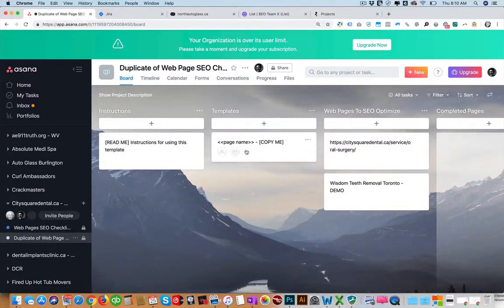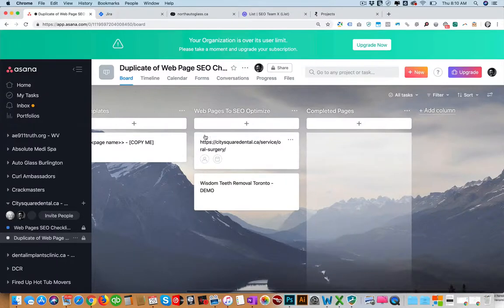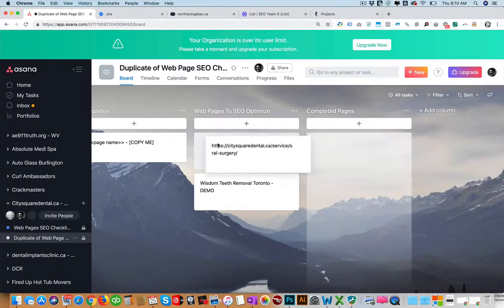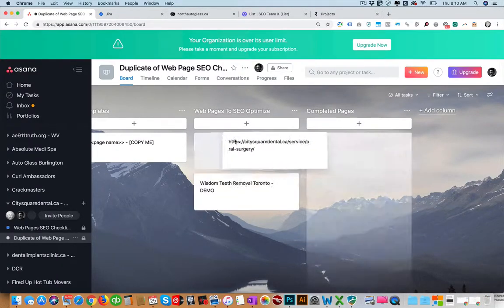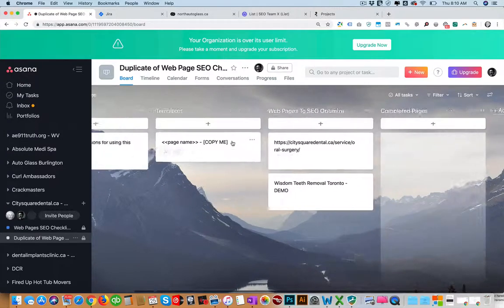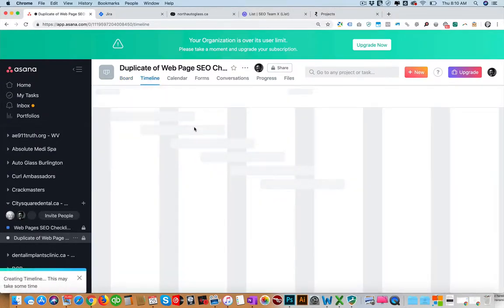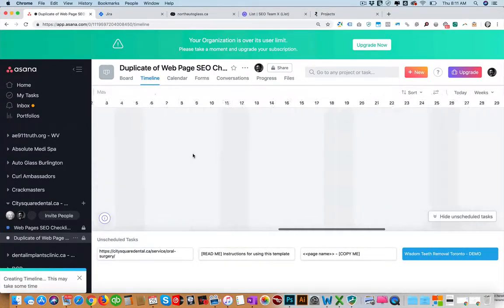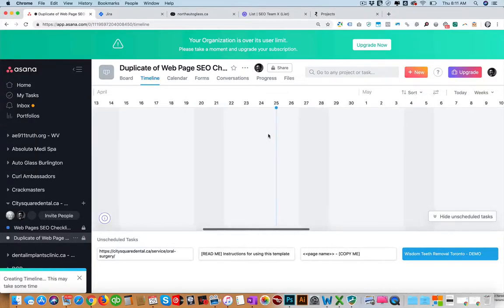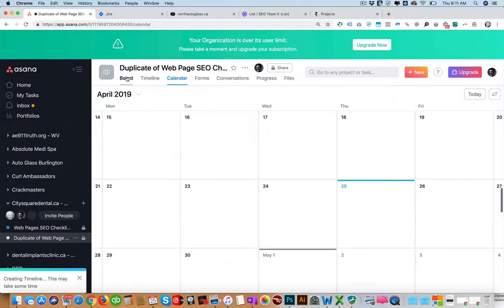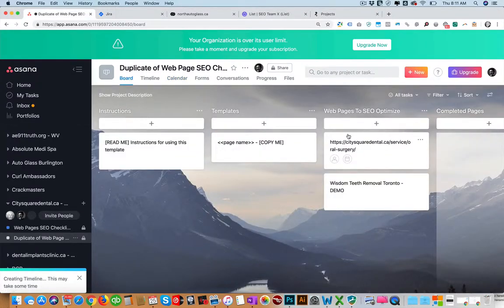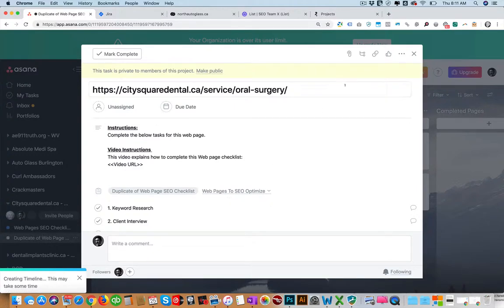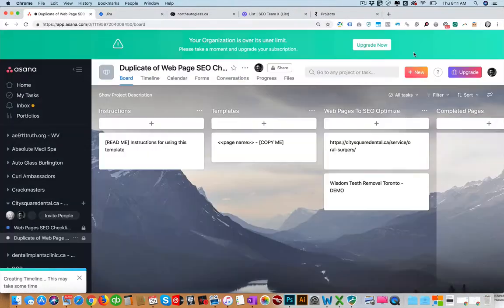You have these different sections and then you can use drag. Once it's completed you can drag it to be completed. Asana also has timelines where you can see your projects in a timeline. I don't have anything here but they would show up here if I sign them. They have a calendar where it shows all your tasks. And of course you can upload files.